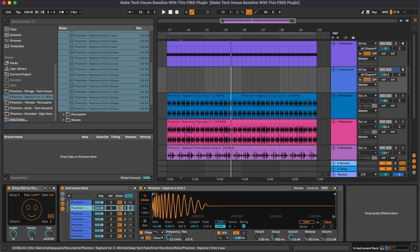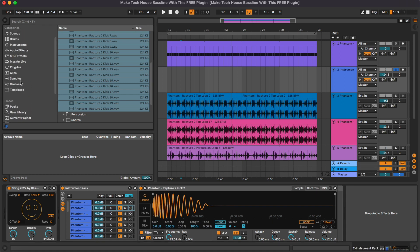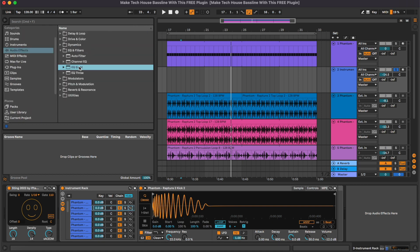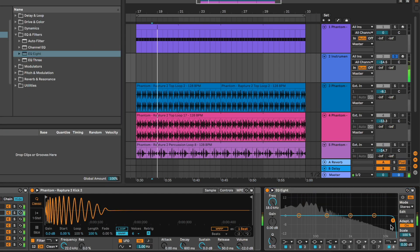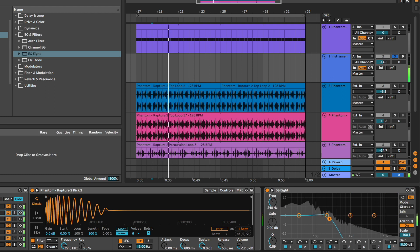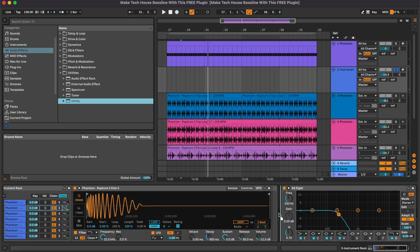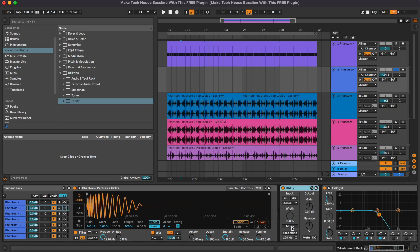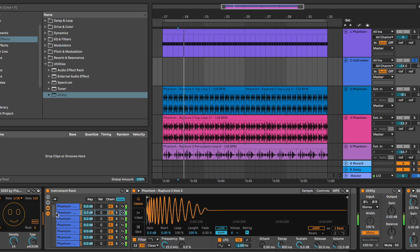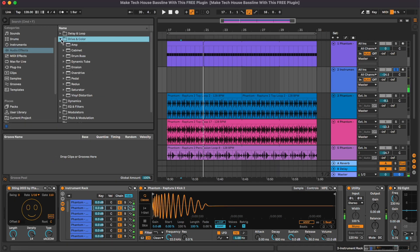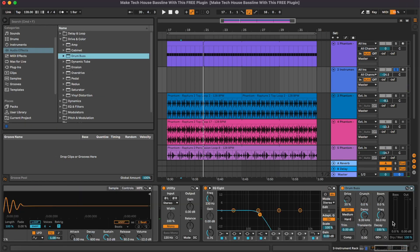Now that we have the kick drums and Sting, we're gonna do some processing to make it sound better, starting with an equalizer, also a utility to make sure that everything is in mono, and adding a bit of saturation as well with the drum bus.